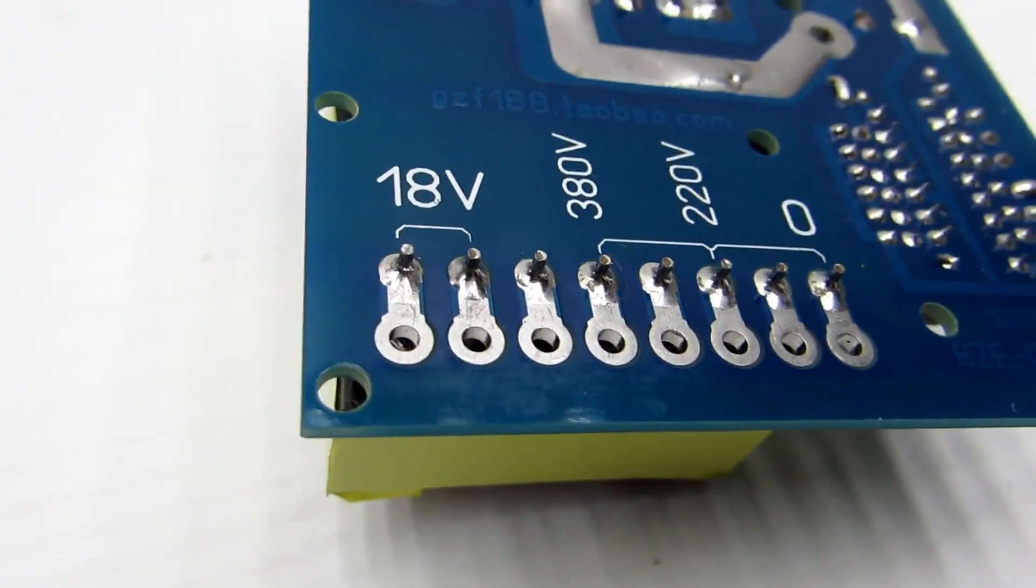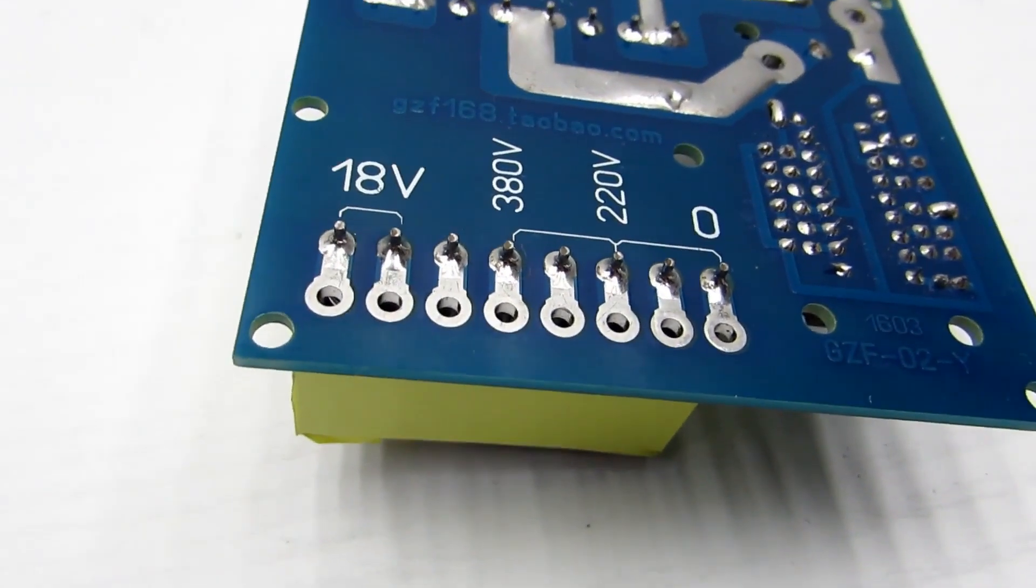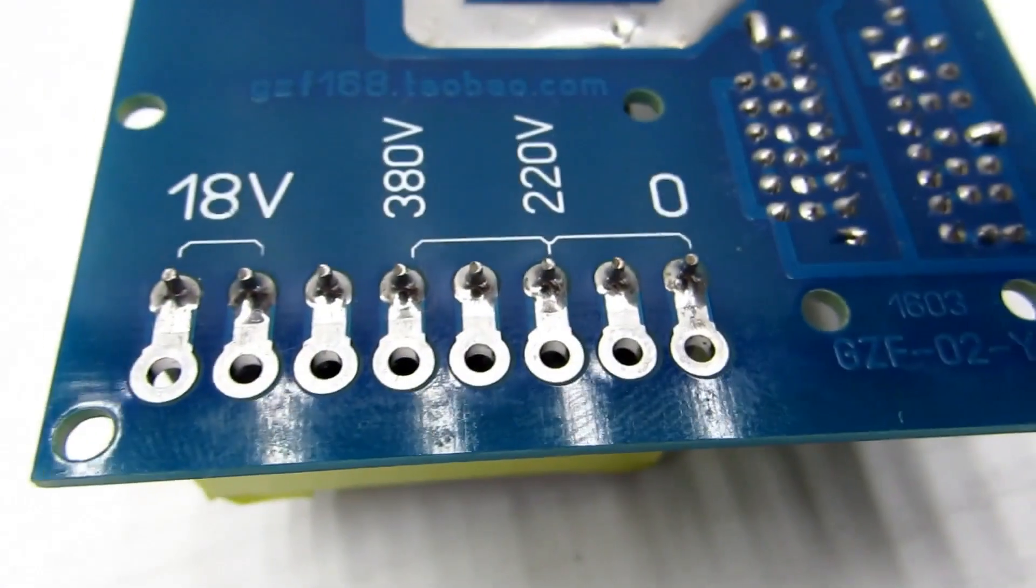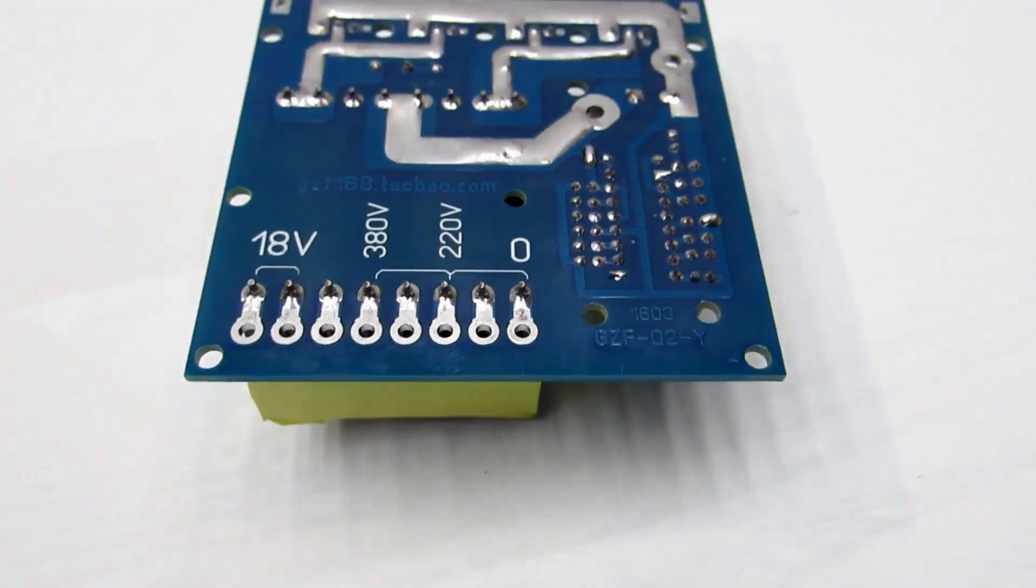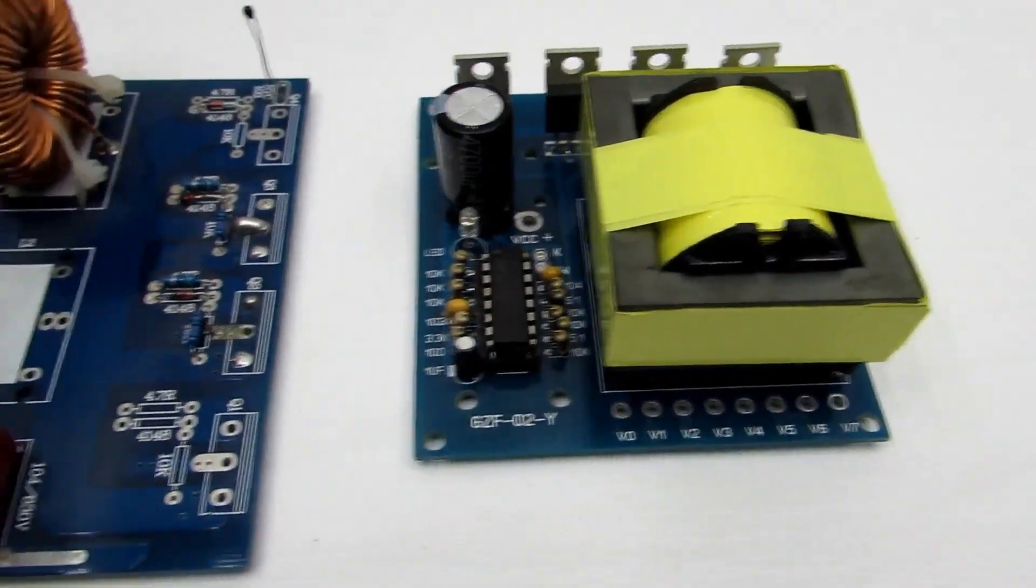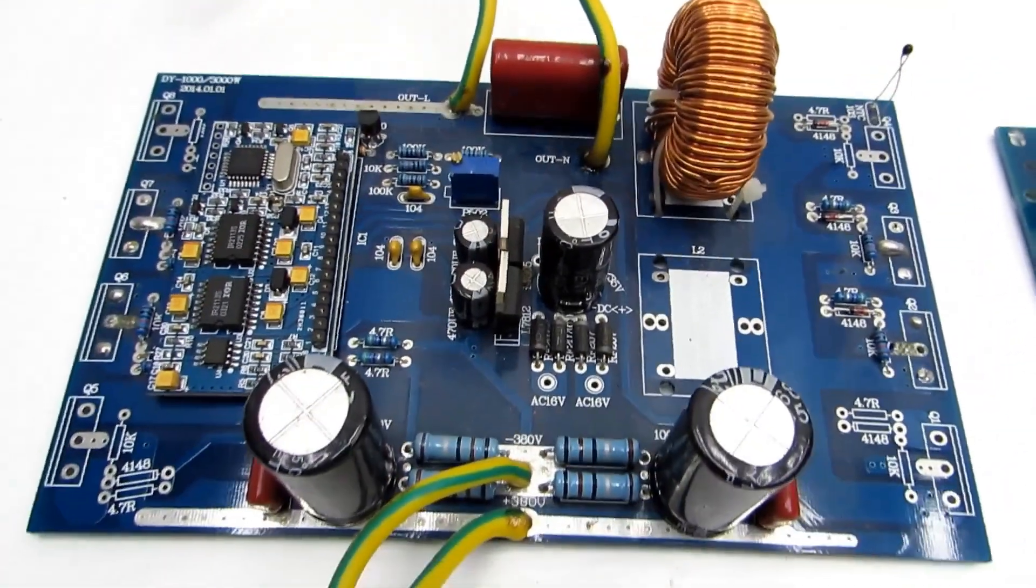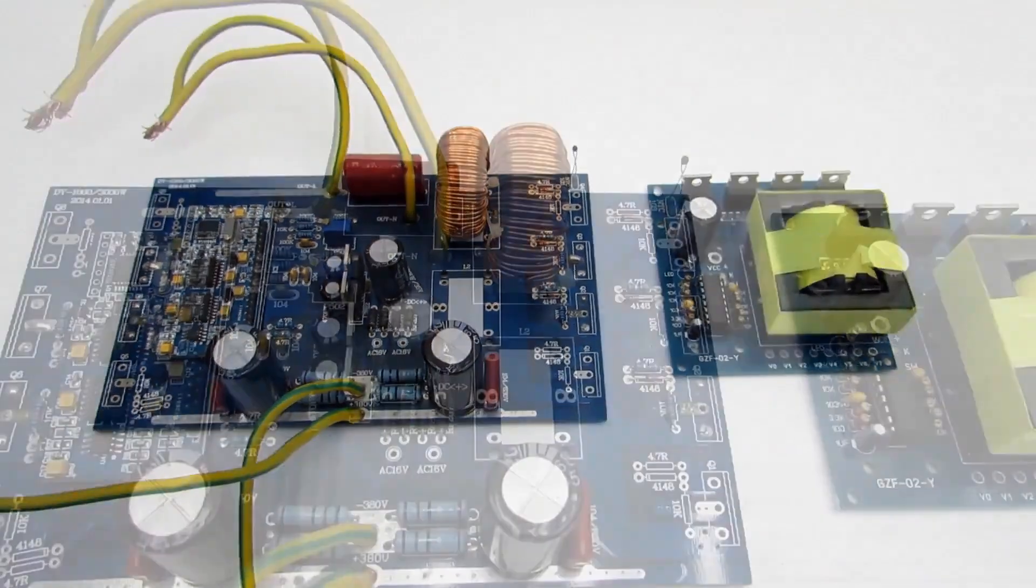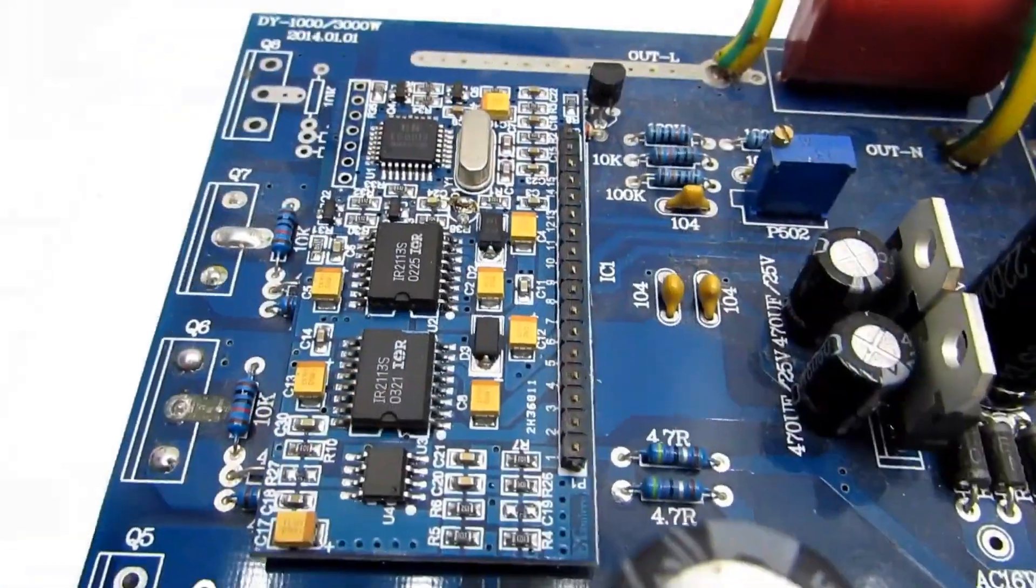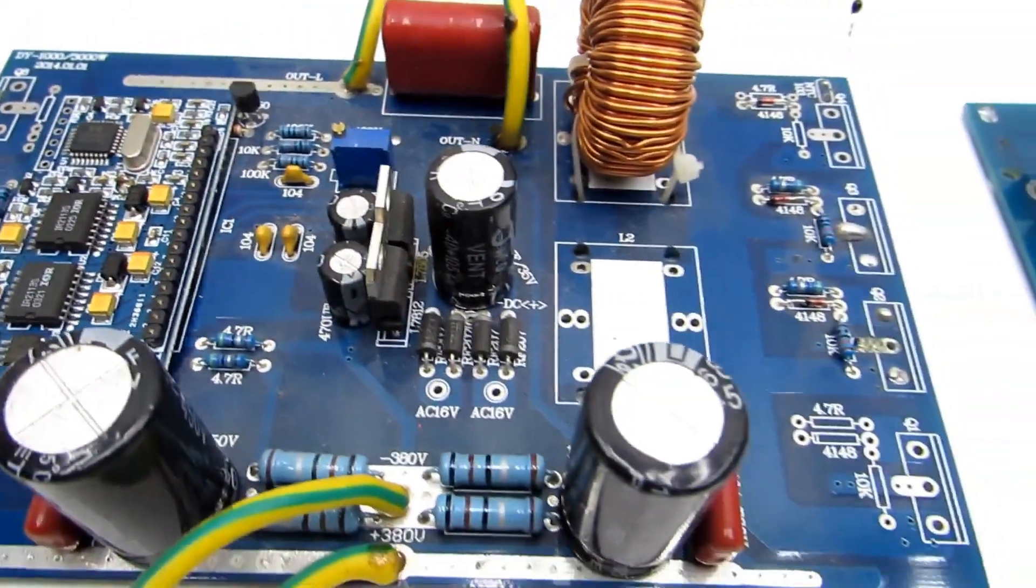This converter outputs several voltages, specifically 18, 220, and 380 volts. By using the 380 and 220 volt taps, you can also obtain a voltage of about 160 volts. By connecting a pure sine wave generation board to the output of such a converter, which are sold on AliExpress, we theoretically get a voltage converter from 12 to 220 volts with a pure sine wave output. That's why I wanted to test this board.